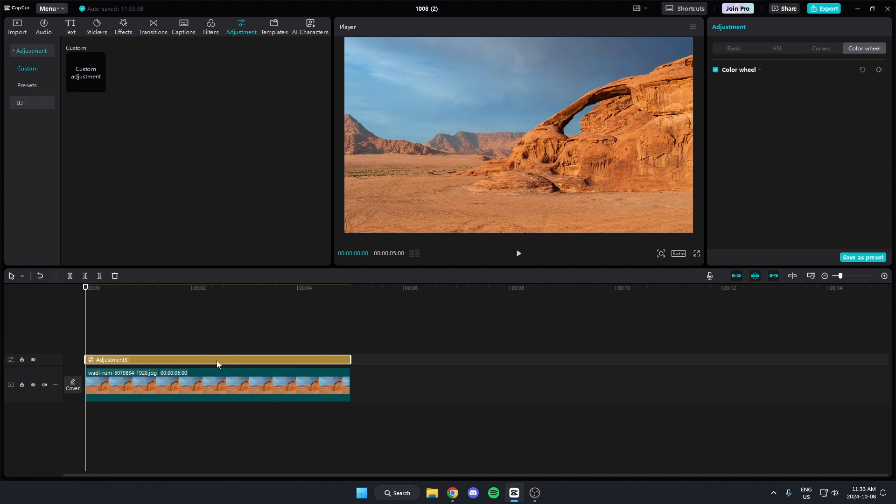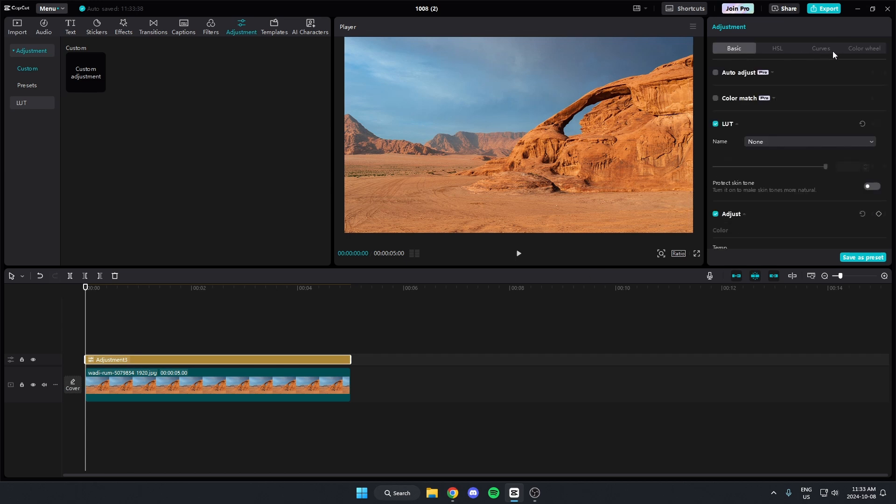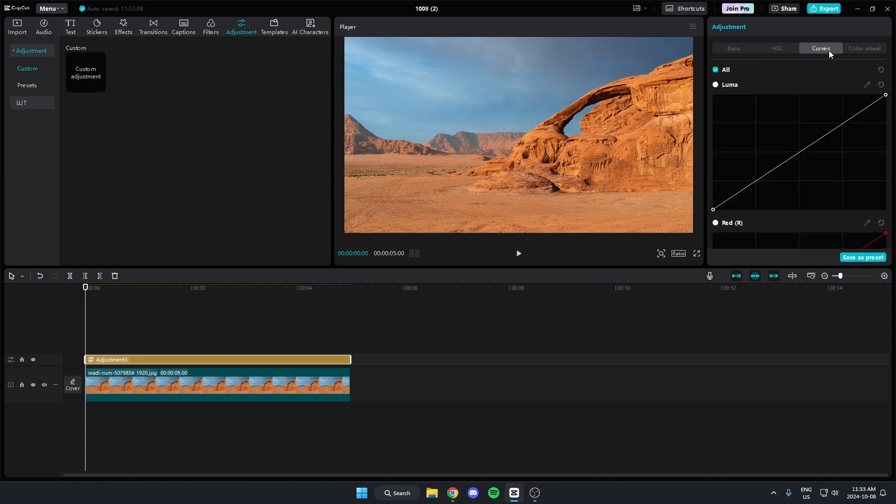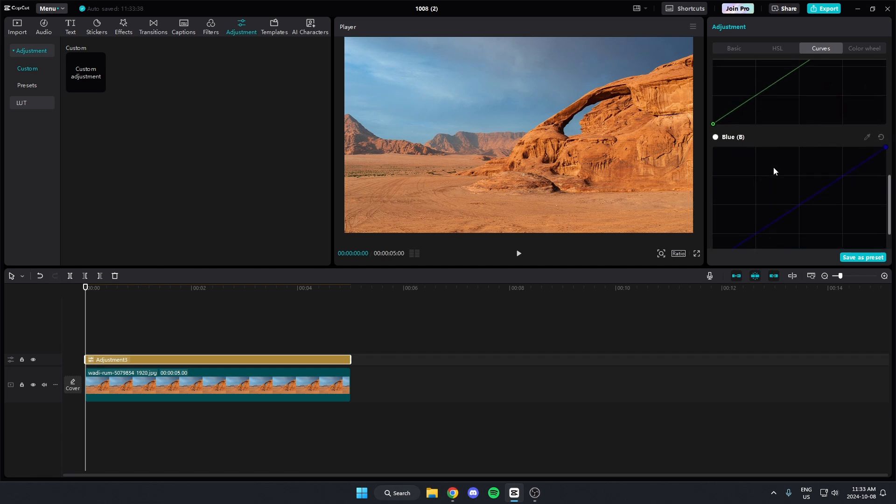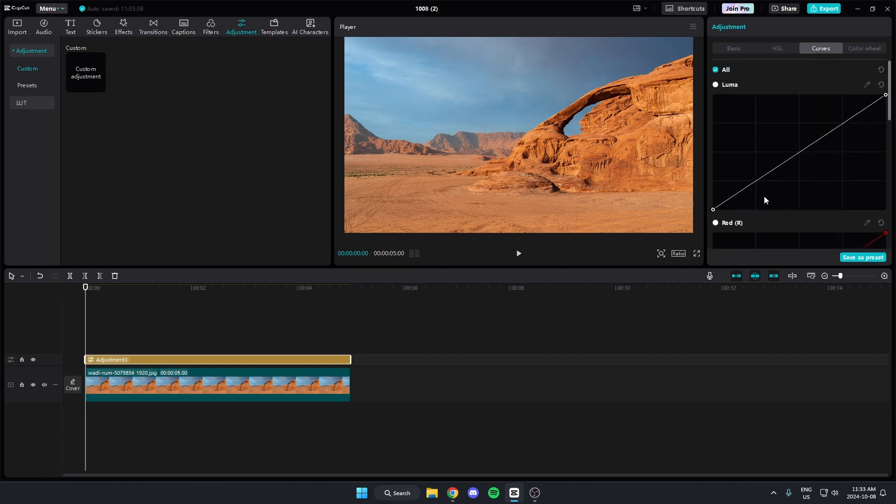You're then going to click on that adjustment, then come up to the top right here and you're going to select the curves option. After that, where you see this graph and the ones below it, you're just going to...